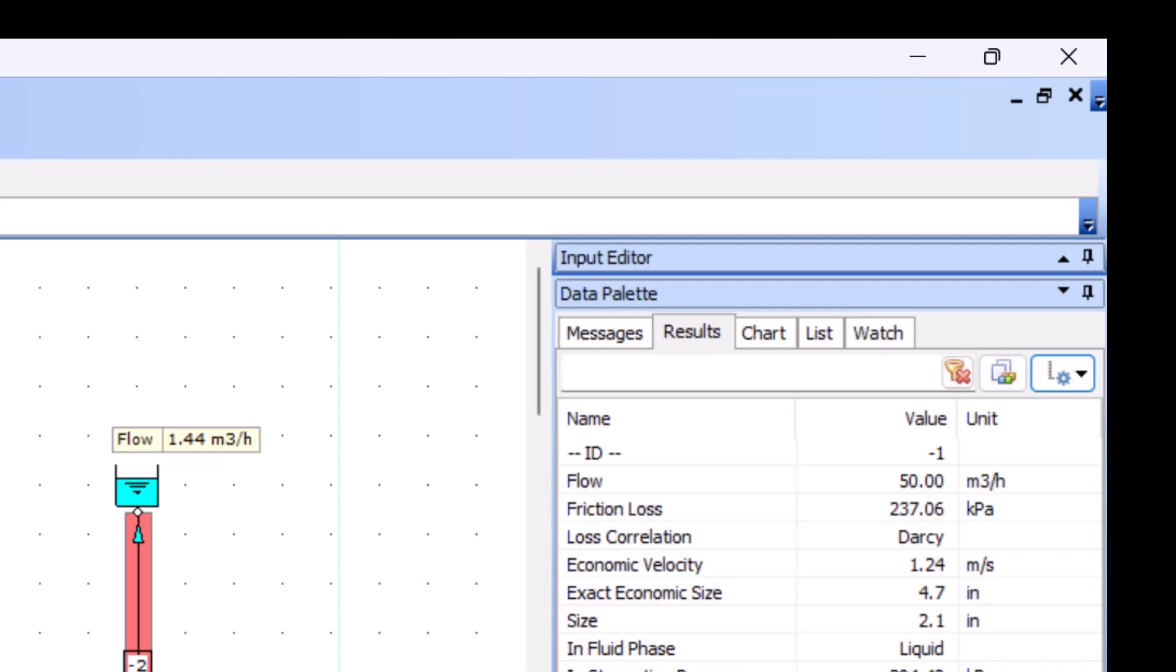The next two results, economic velocity and economic size, are very important and offer an effective tool for pipe sizing. We'll discuss them in detail in video 6.